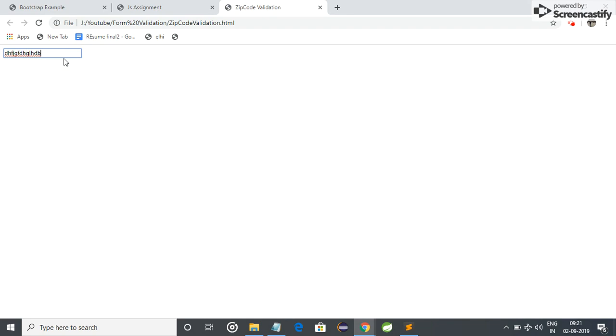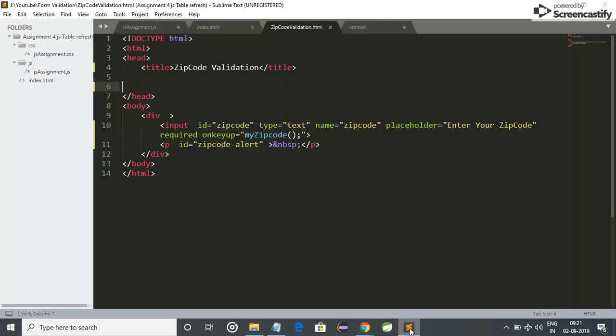Welcome friends, today we will learn about how to validate zip code in a form validation. So I have some HTML code for that. Let me try. If I am entering alphabets instead of digits, it doesn't show any error. So first of all, let me show the code, the HTML code.